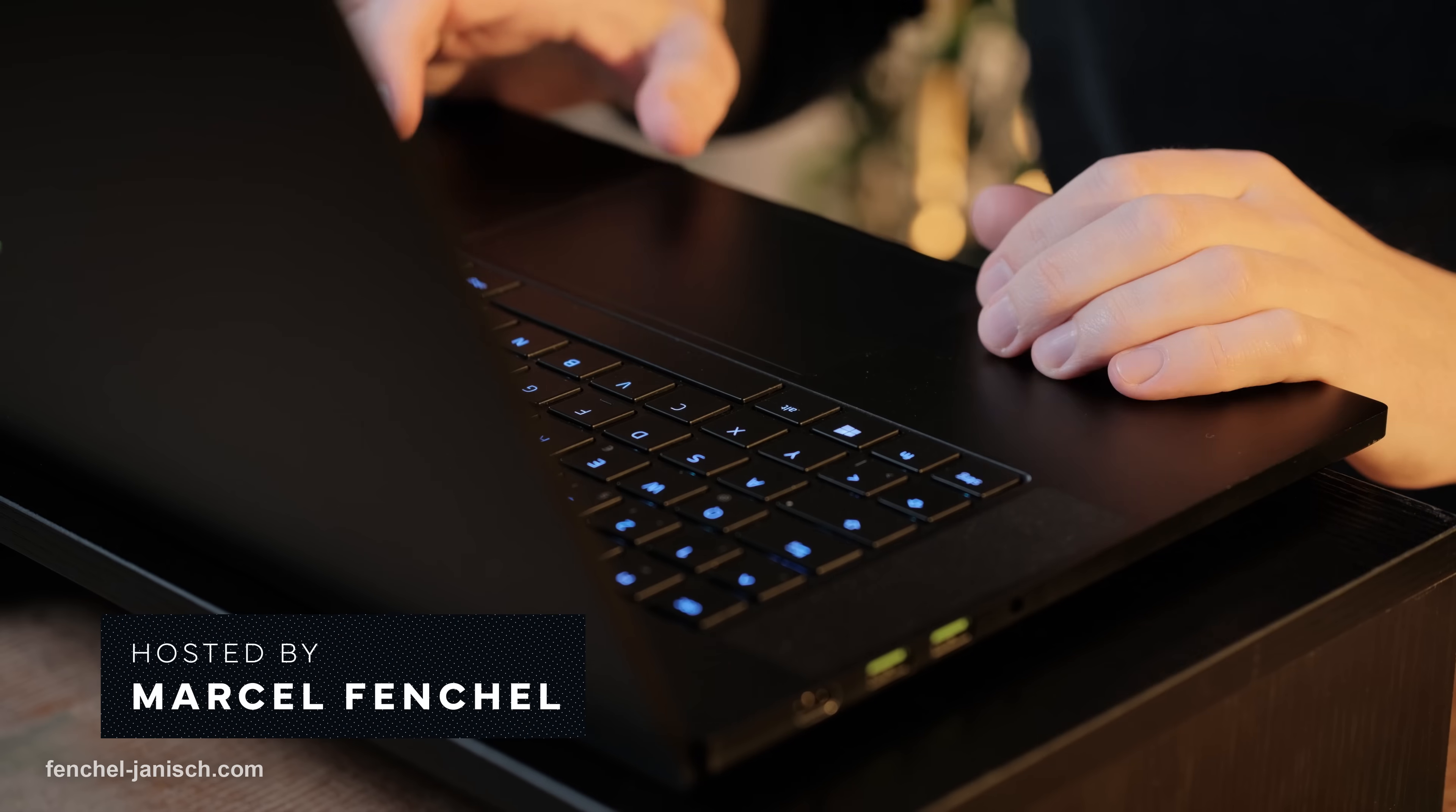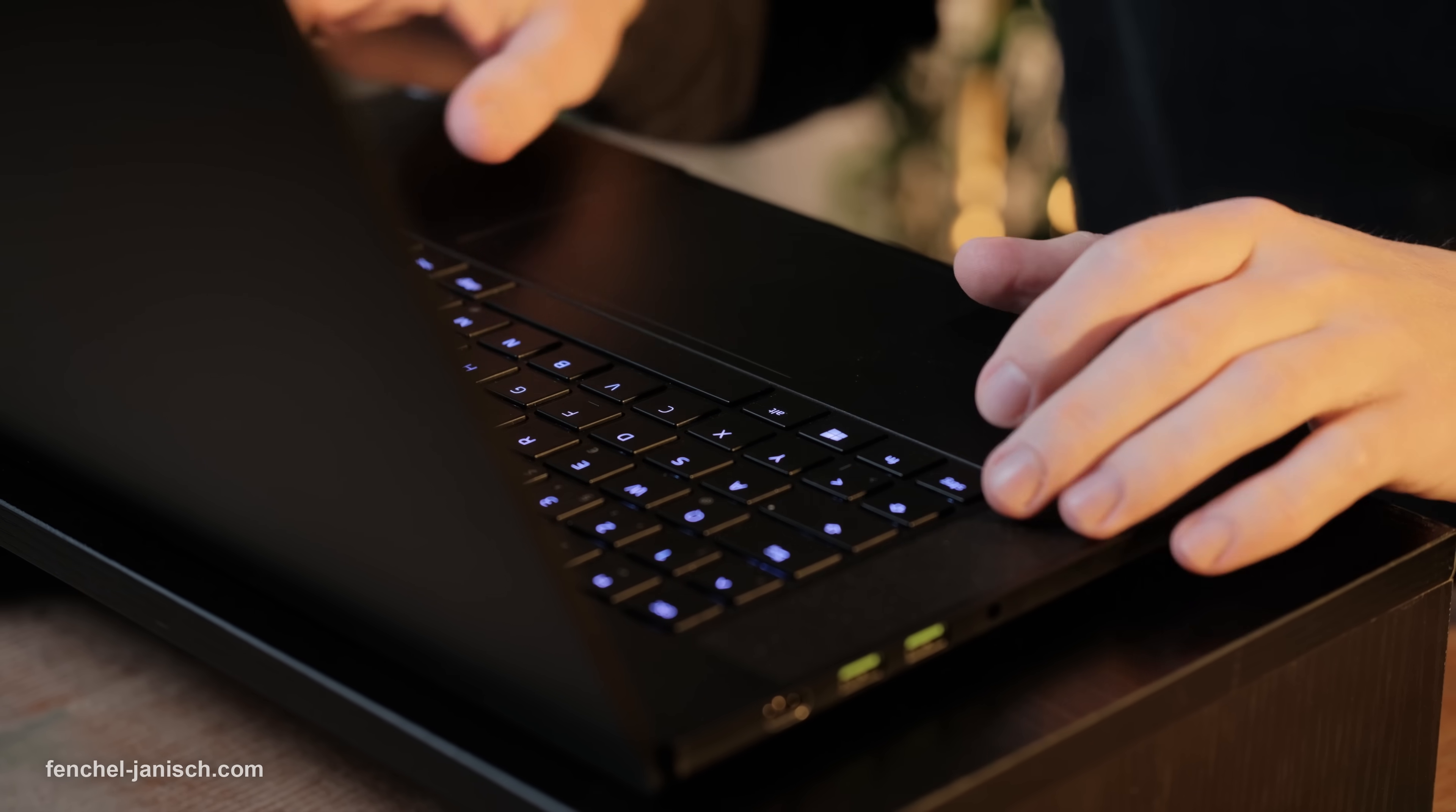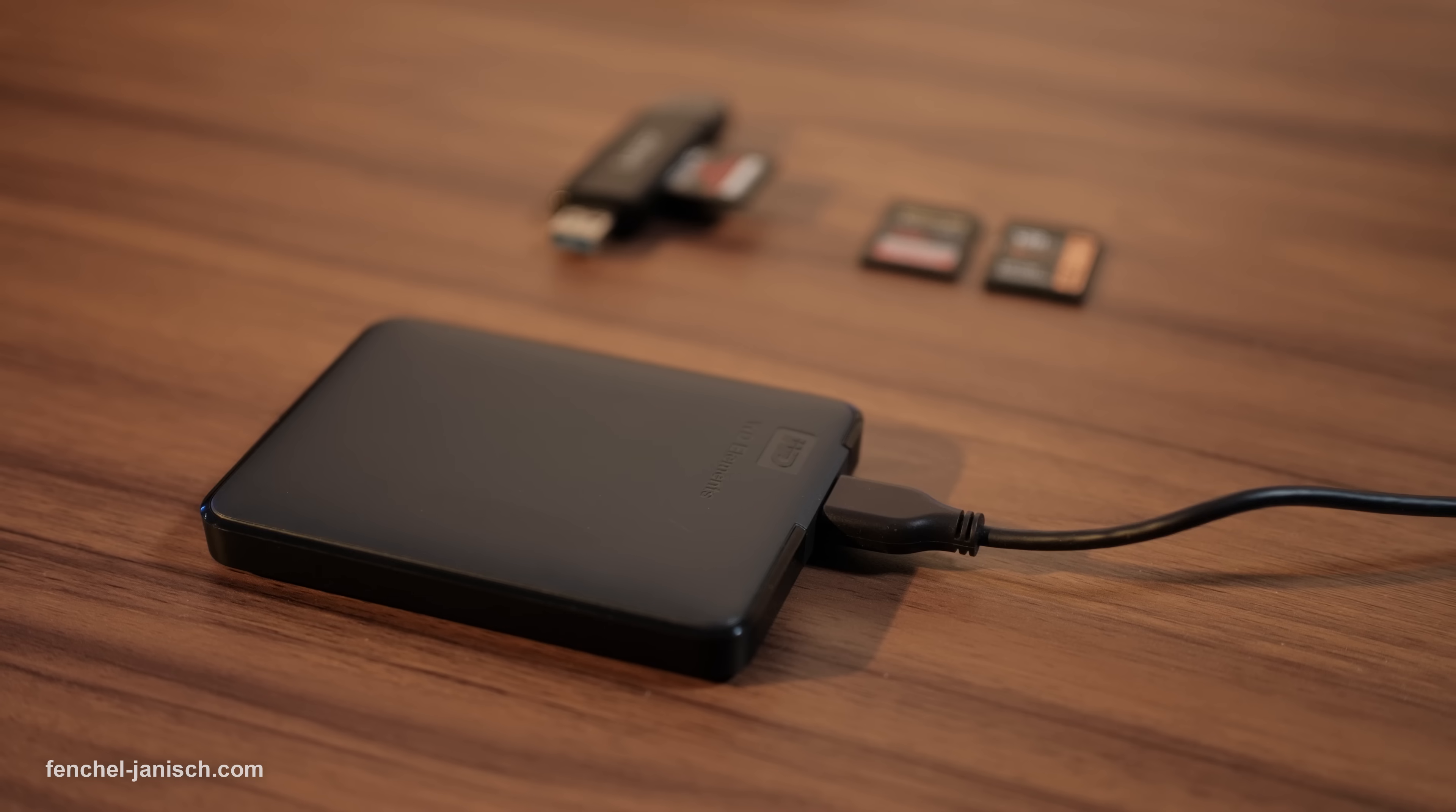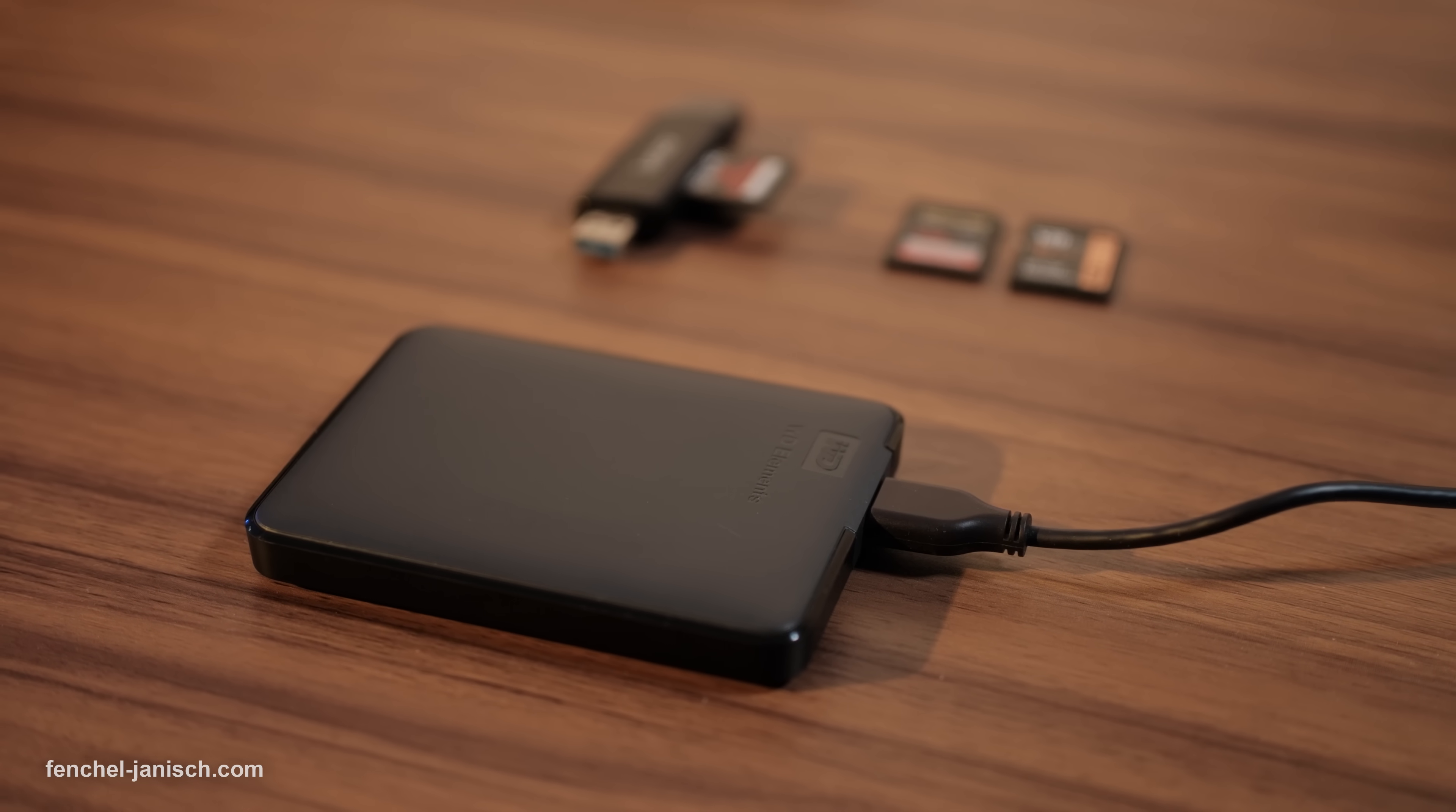As experienced filmmakers, we know how important it is to make backups of our files and footage, but we already experienced cases where the memory card showed corrupted files upon footage transfer and even the files on the backup hard drive were incomplete.